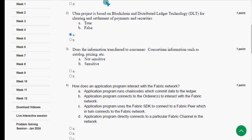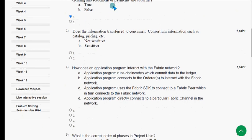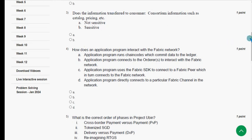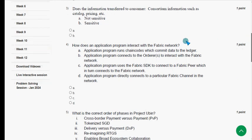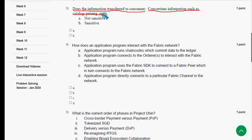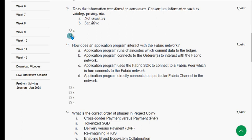Next, moving on to the third question: does the information transferred to the consumer consortium include sensitive information such as catalog, pricing, etc.? The answer is option B — Sensitive information. Mark option B.